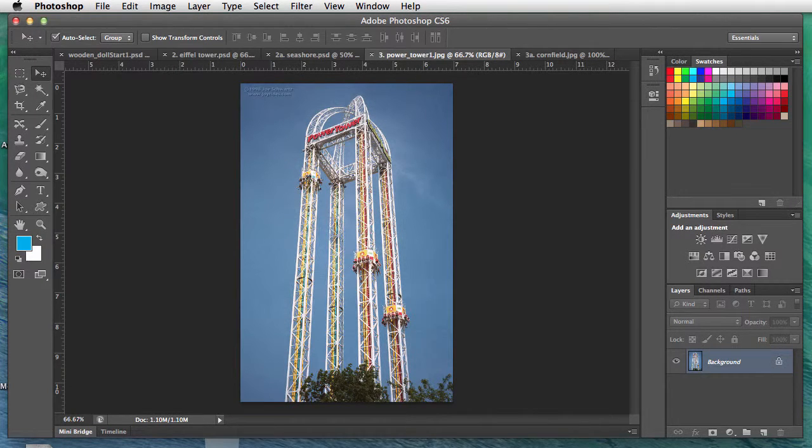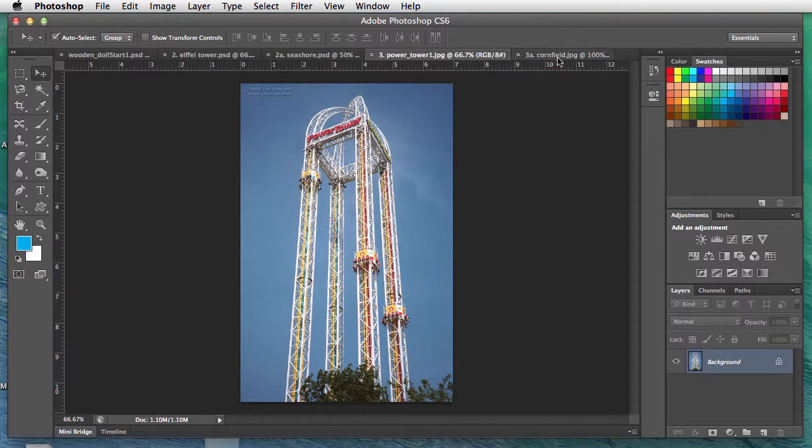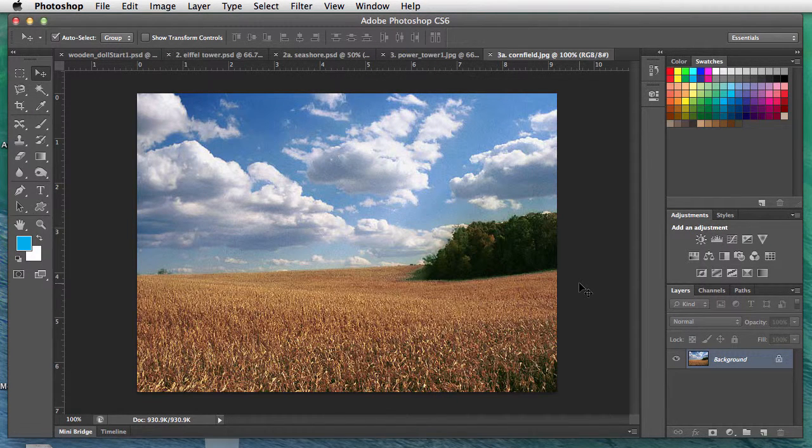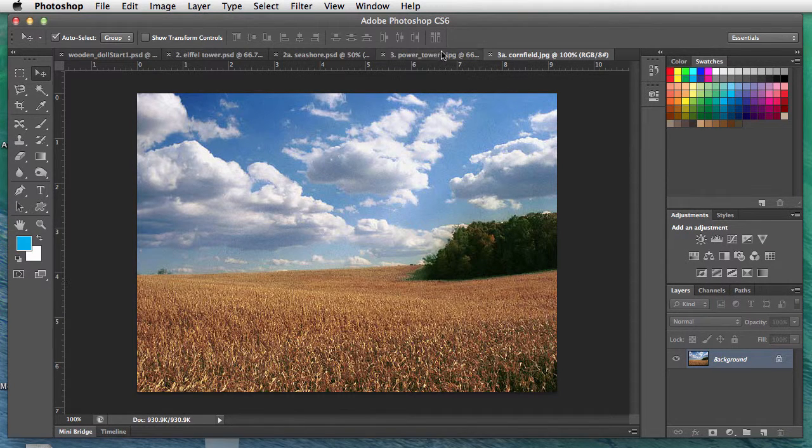The third of the three shadow tutorial images: power tower. We're going to move it to the cornfield. This is exactly like the Eiffel Tower, so I'm just doing this again as a review.